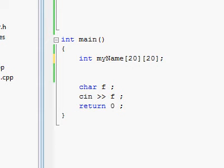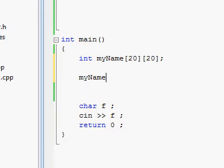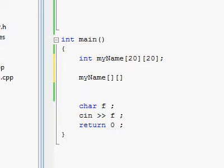So if you'd like to access the specific elements of this array, of this two-dimensional array, you will have to provide two sets of square brackets, and you will have to specify exactly which column, so to speak, and which row, so to speak.